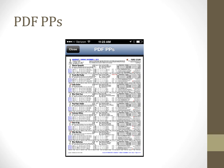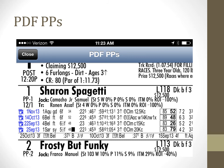The PPP's tab gives the condensed past performances in a PDF format. You can use your fingers to enlarge the view to make the PP's more readable. You can then move the PDF page around to view different parts of the running line. Turning the phone sideways to view in landscape mode lets you view more information on the screen.